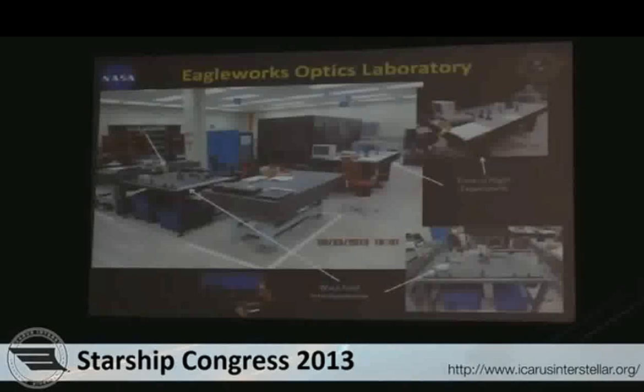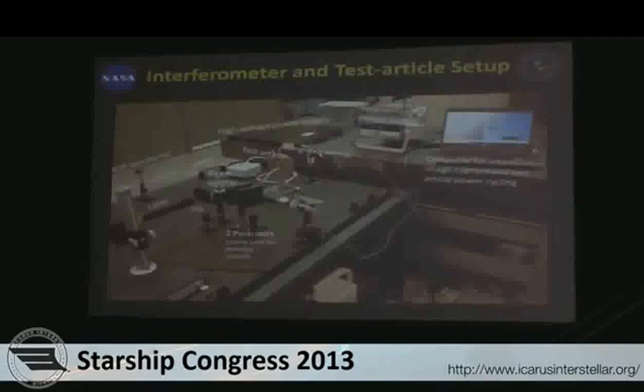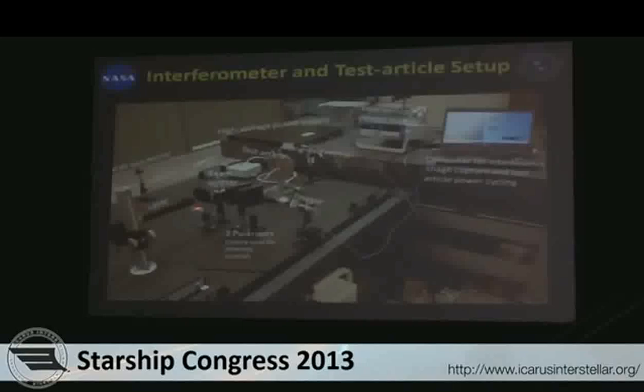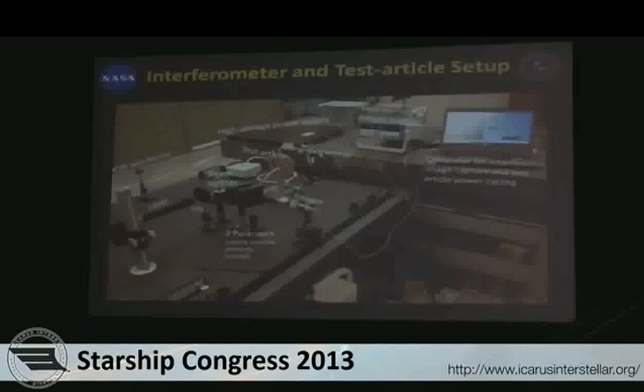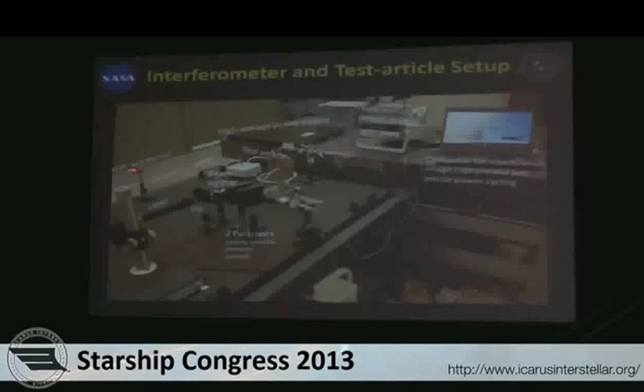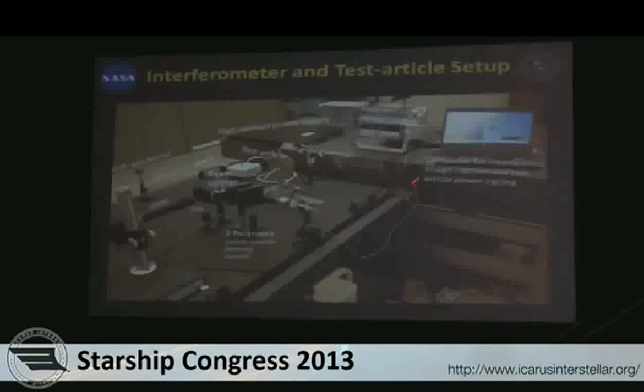This is the interferometer — we'll show a close-up in a minute. In the background is the time of flight experiment, which I'll talk about shortly. Without the optical hood, you can see the components: the laser, a beam expander that blows the beam up to about one inch in diameter to fill the region of interest. The beam splitter sends part down to the off-axis mirror and the other portion through the active region with the test article, then to the imager and computer.